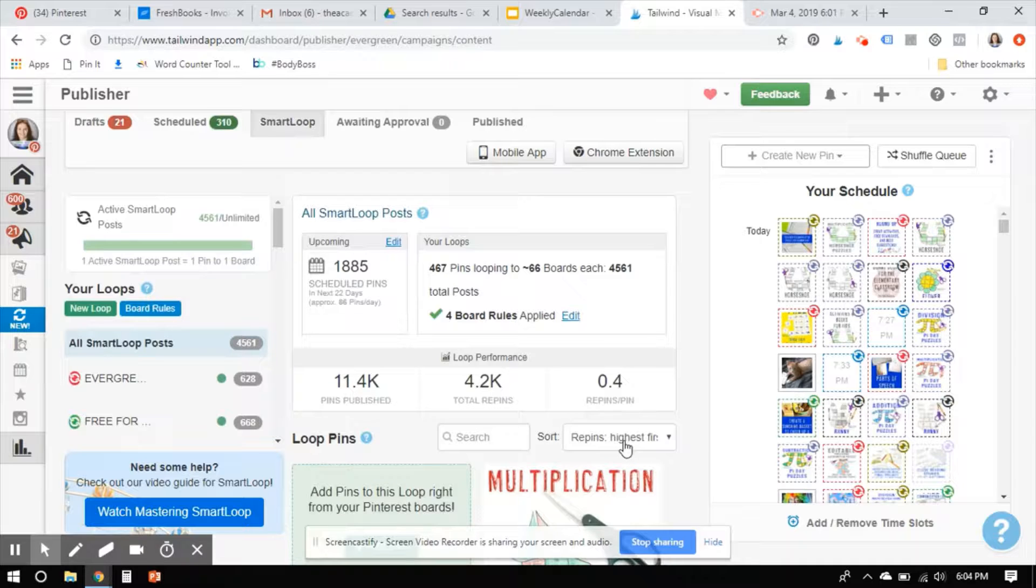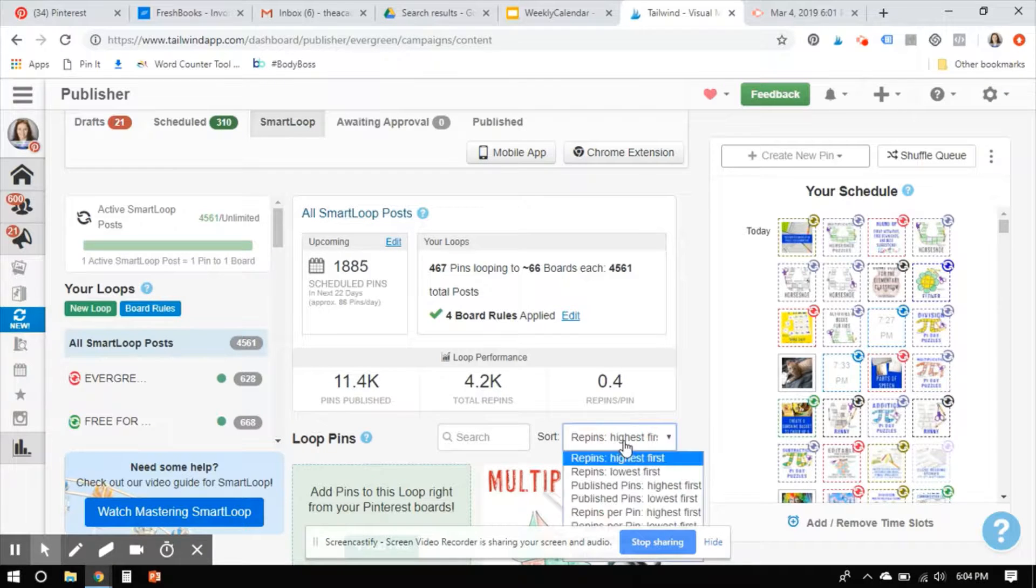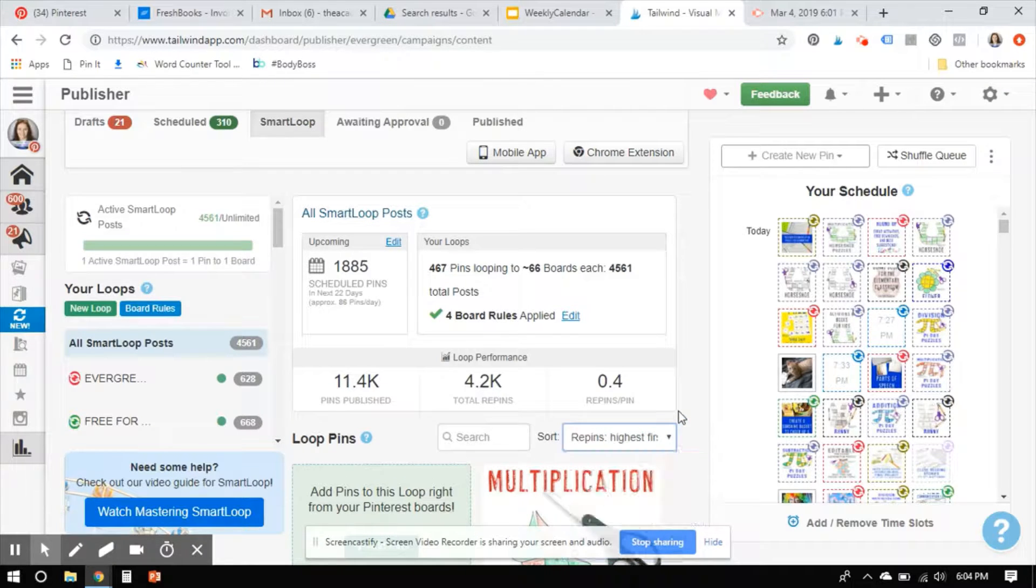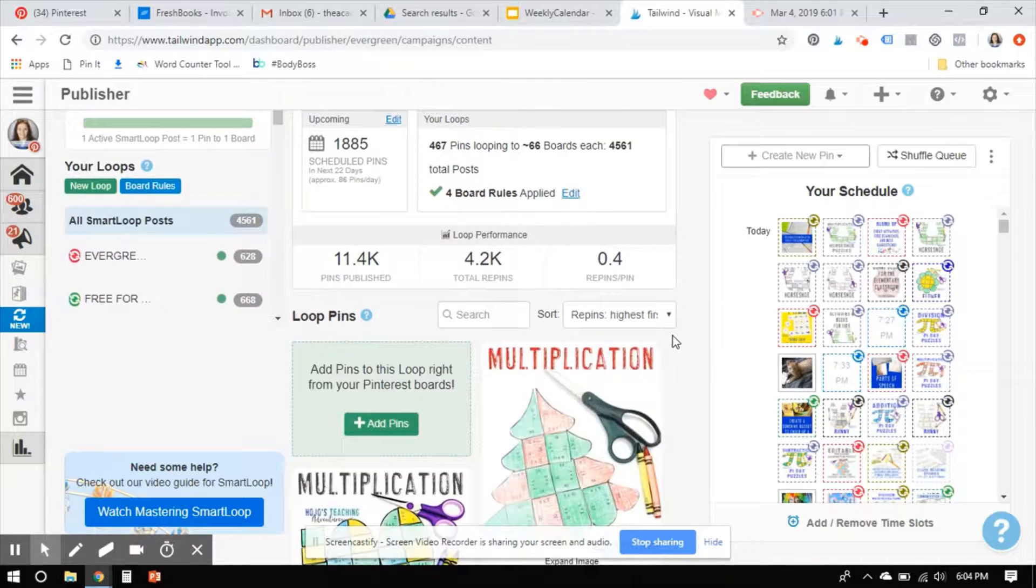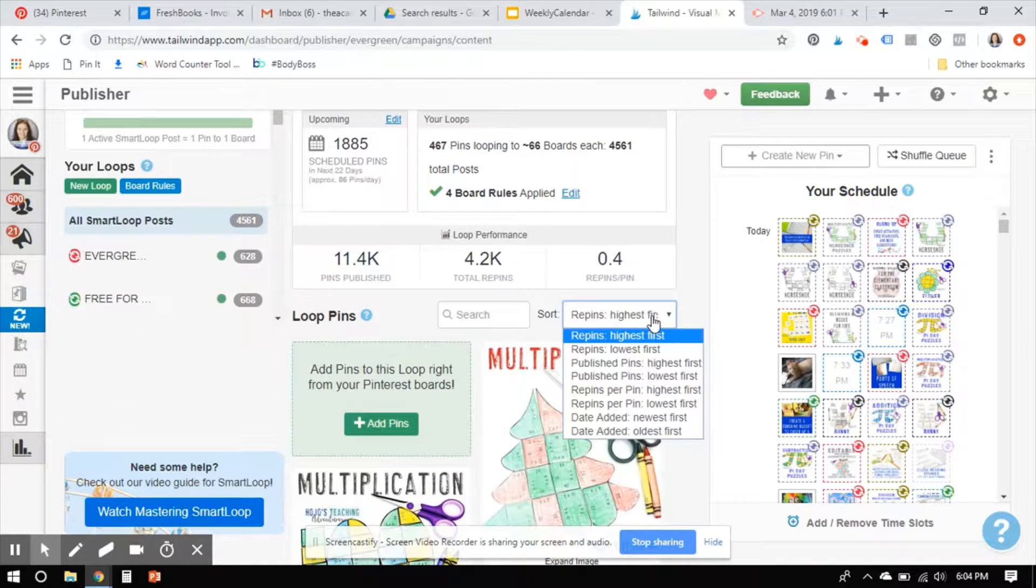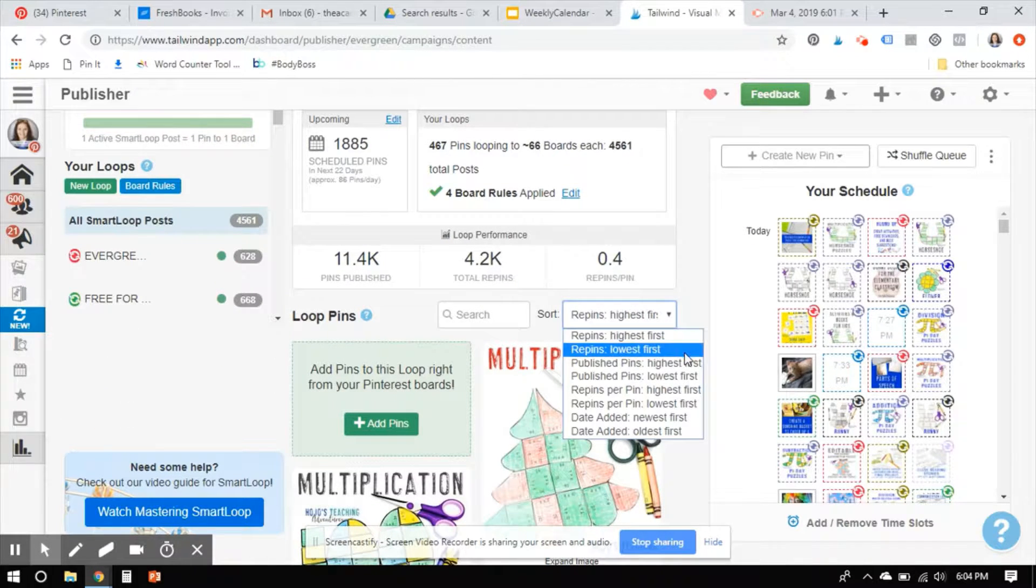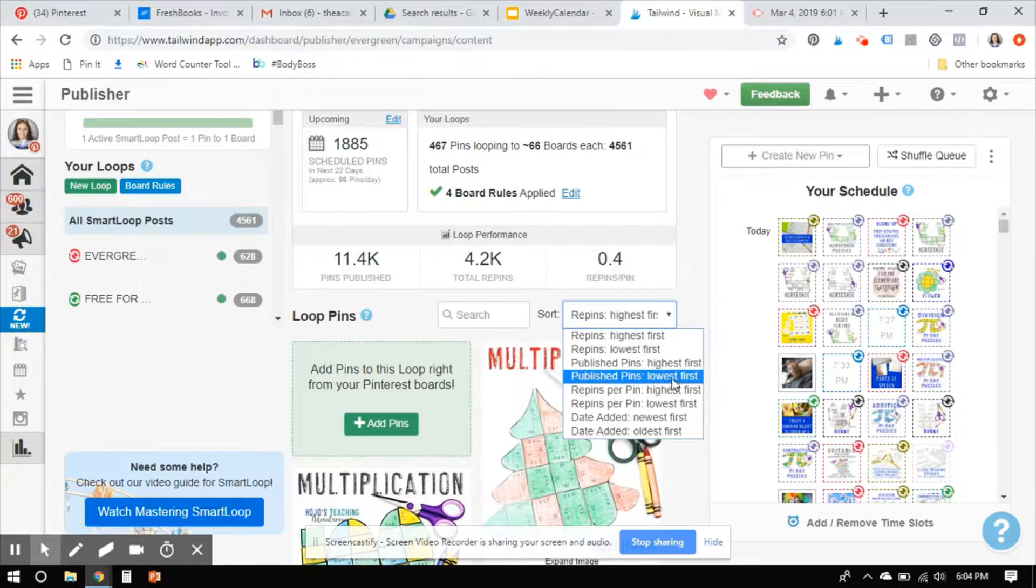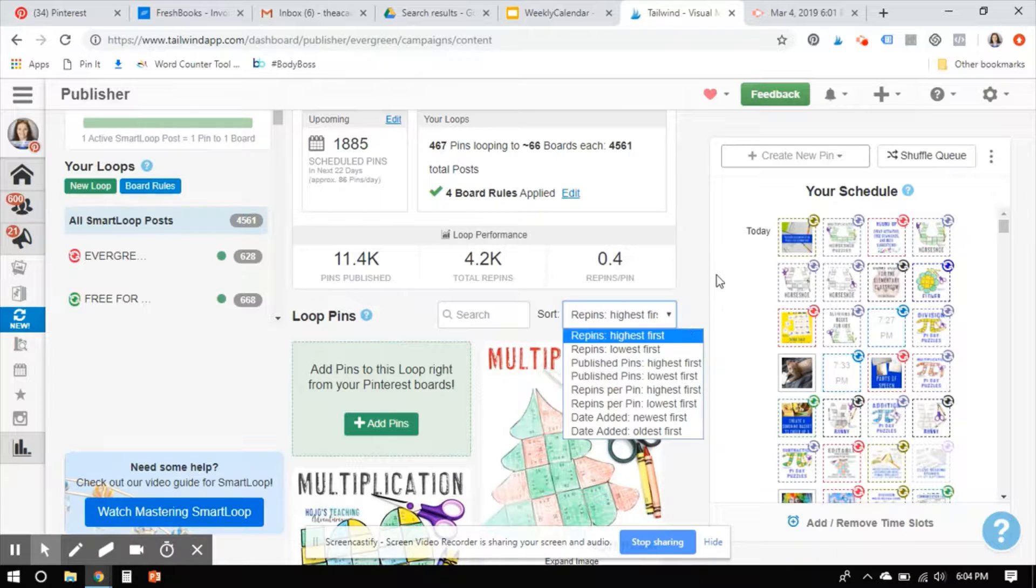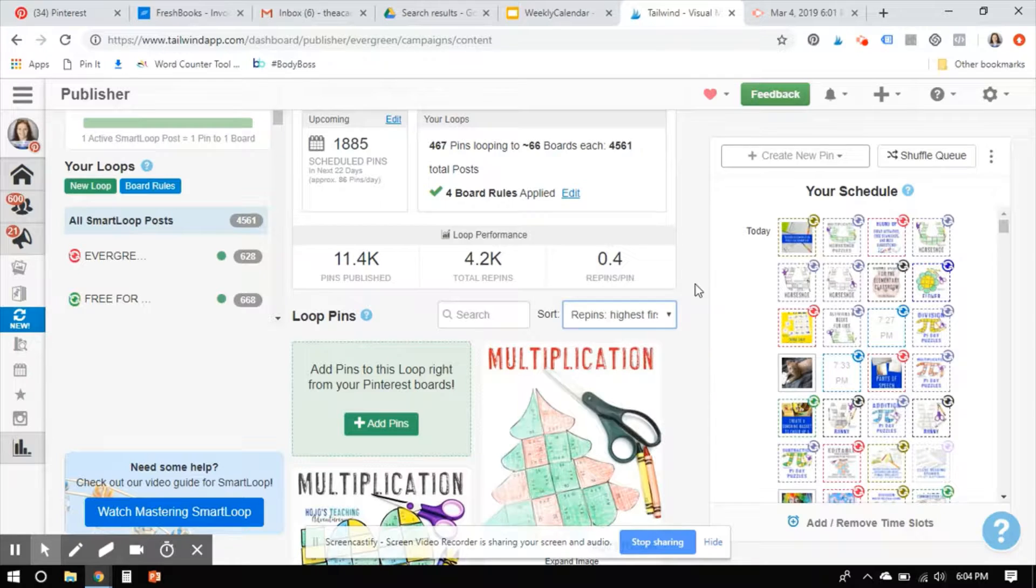So right here is how we can sort. I can sort by my highest repins first, my lowest. I can go by when I added them. I can go by the ones that have gotten the most repins when they were published. So there's a lot of ways to sort these.